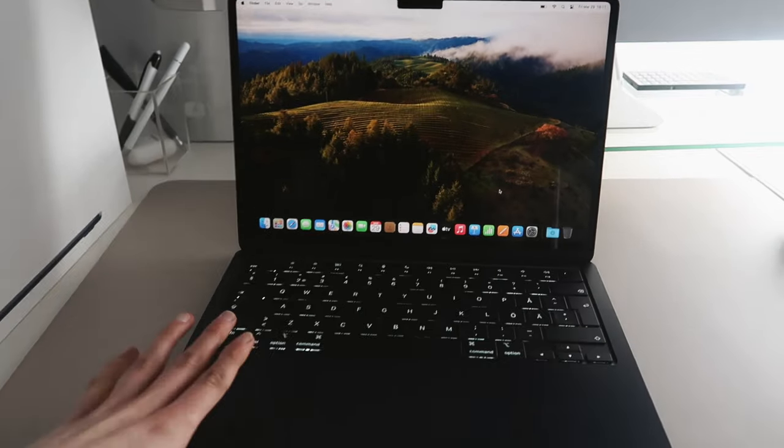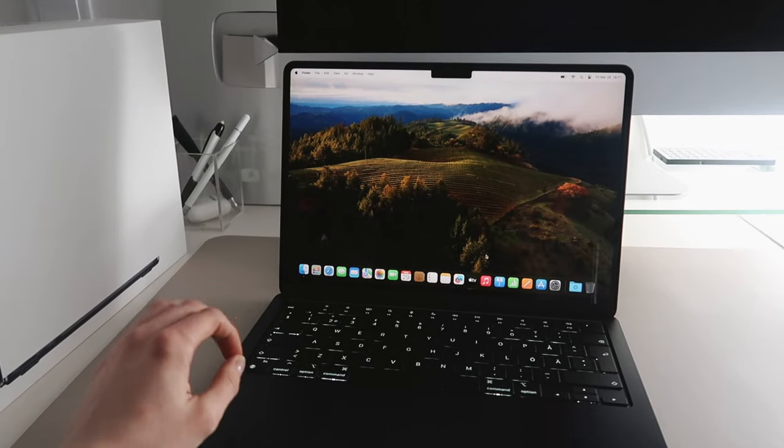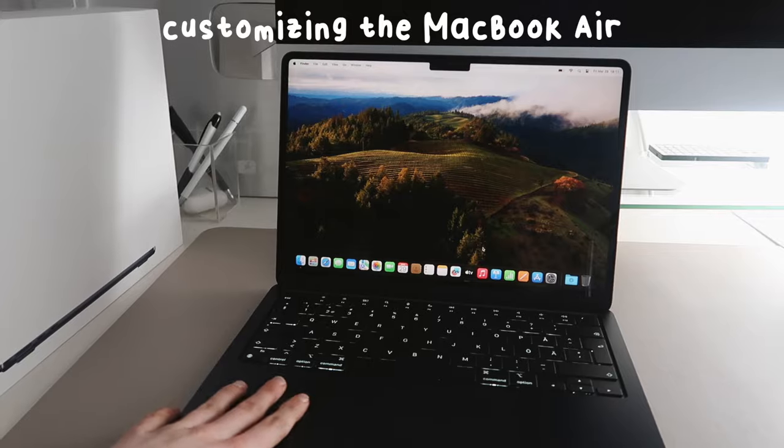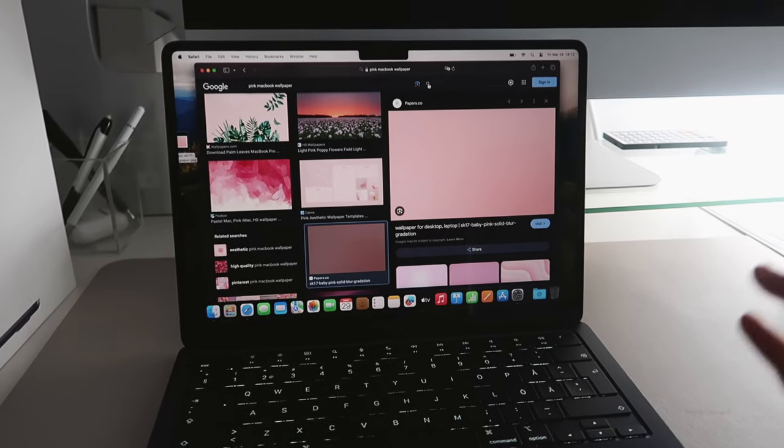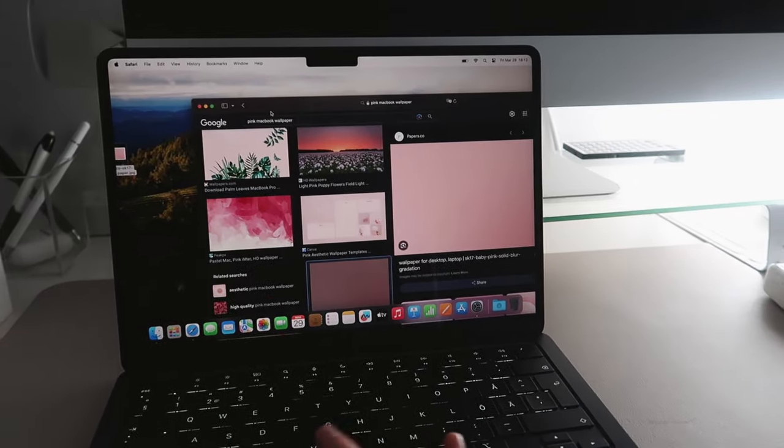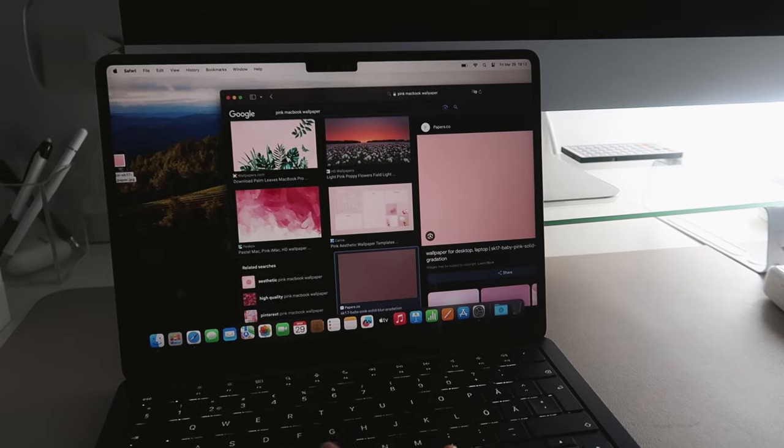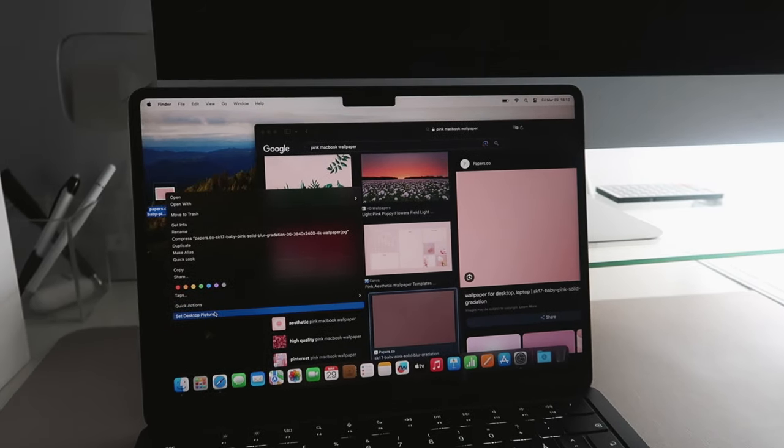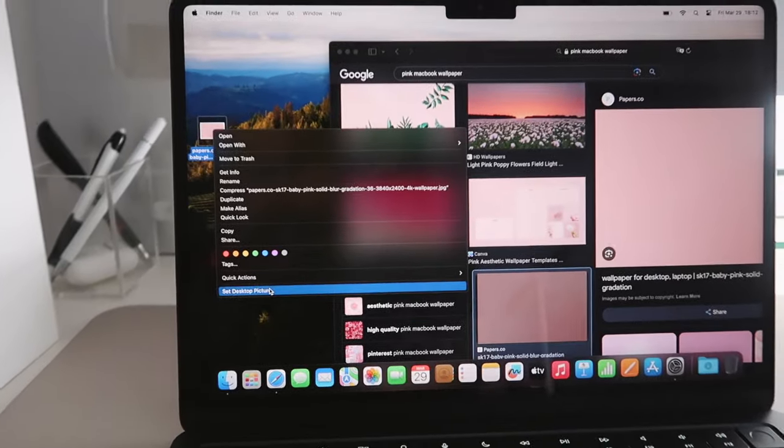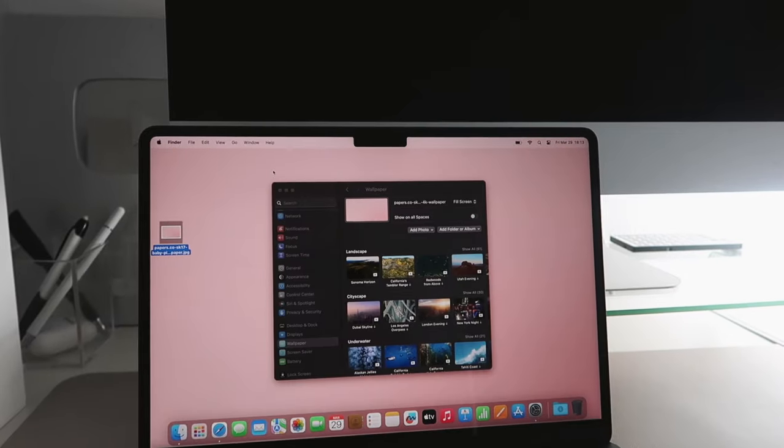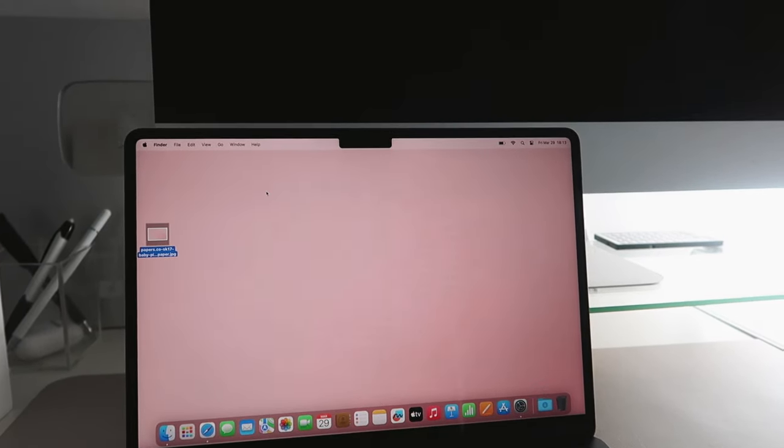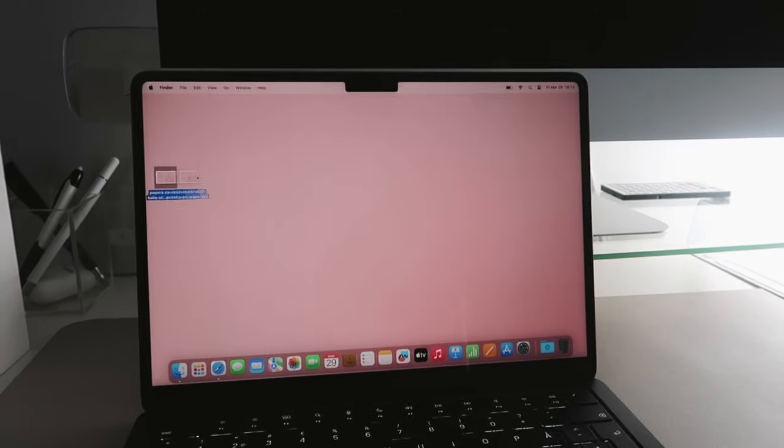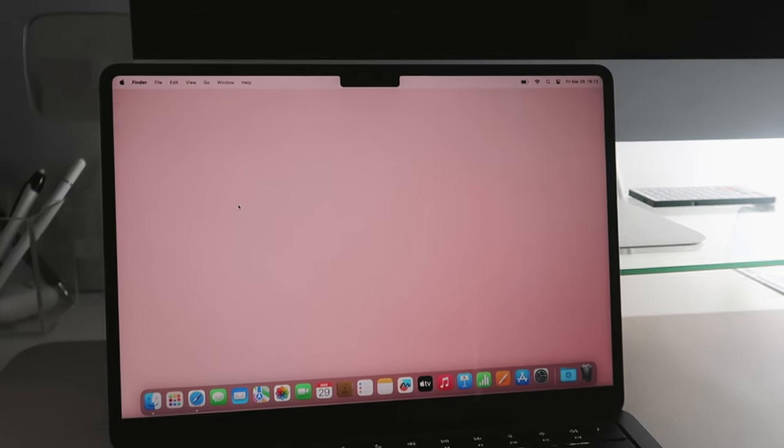And we're in. It looks so good. So let's start with customizing this MacBook. We're gonna start with wallpaper. I just searched for pink MacBook wallpaper and I think we're gonna do this one. So we're just gonna press set desktop picture. Oh my god, that is so cute. So now we can move to trash.